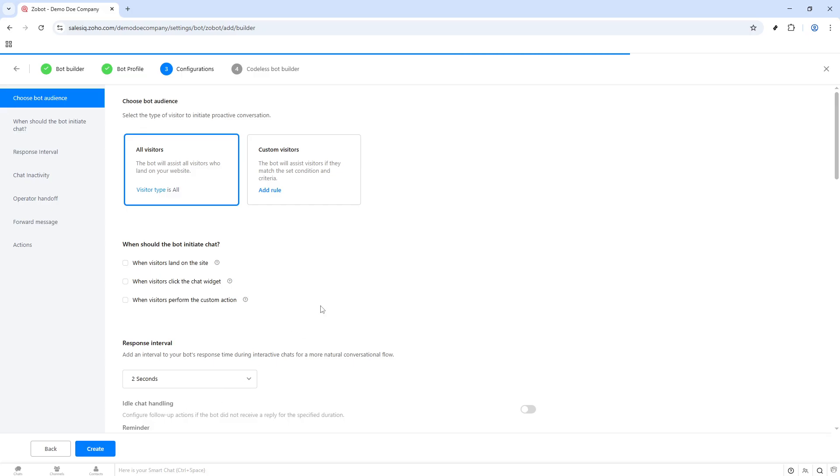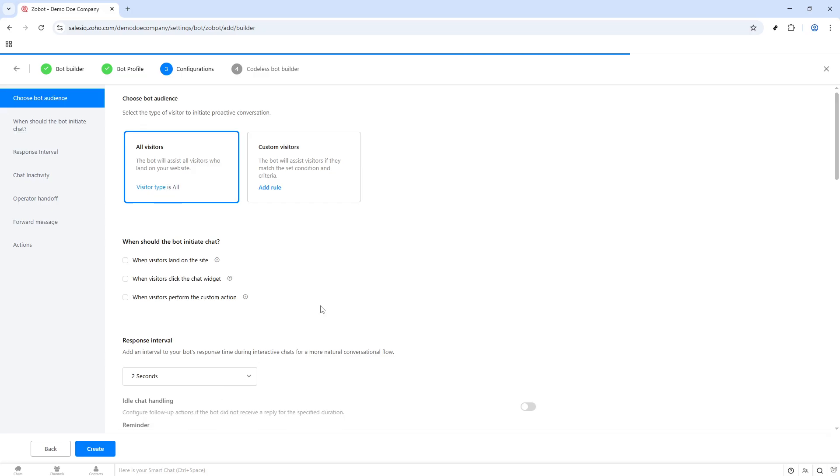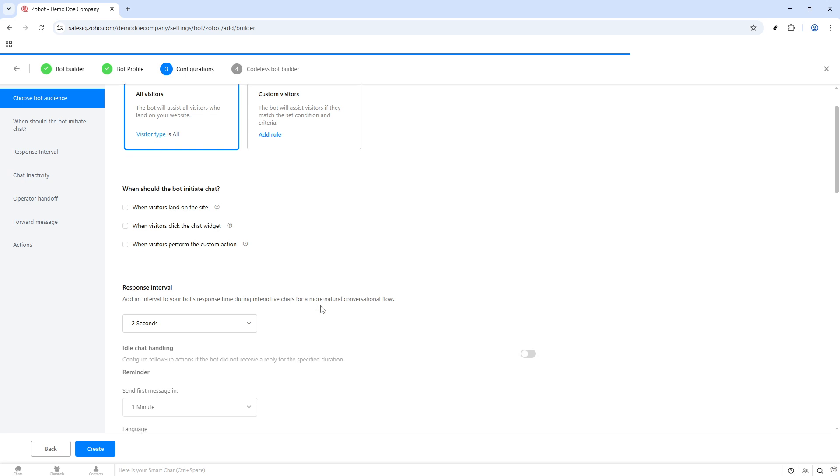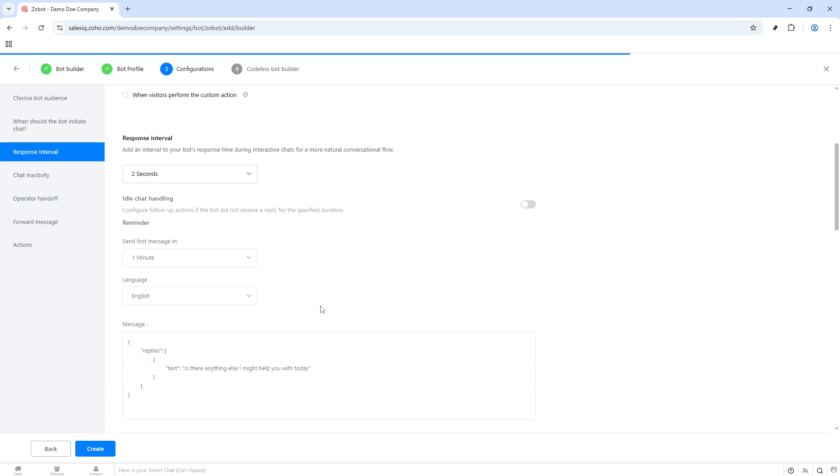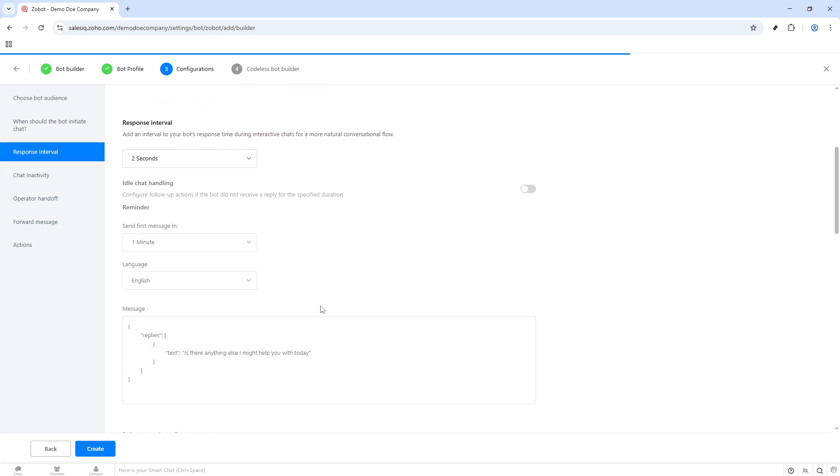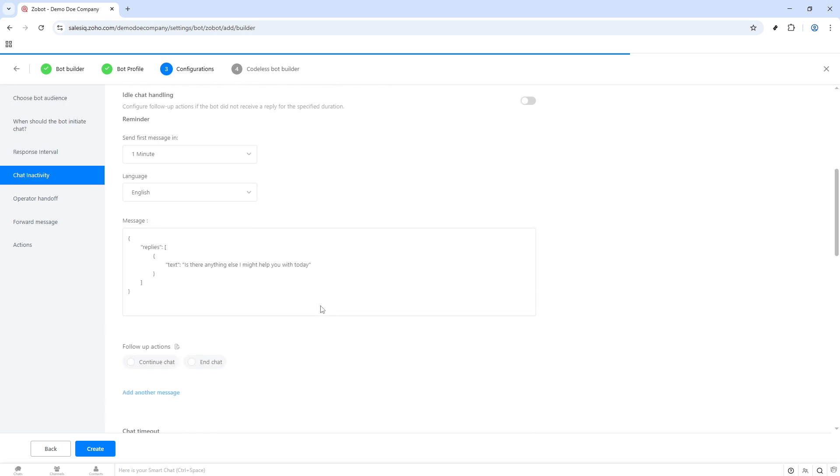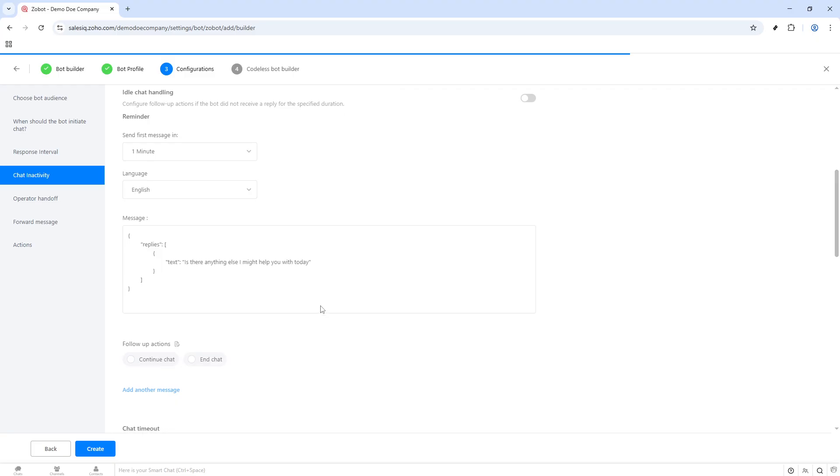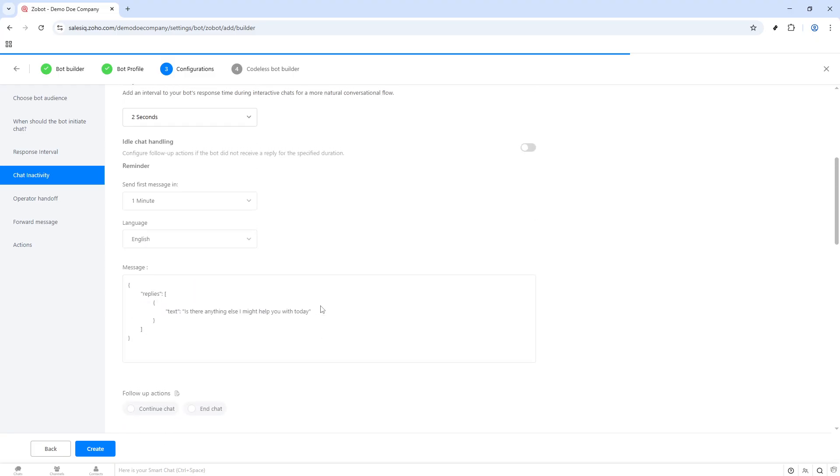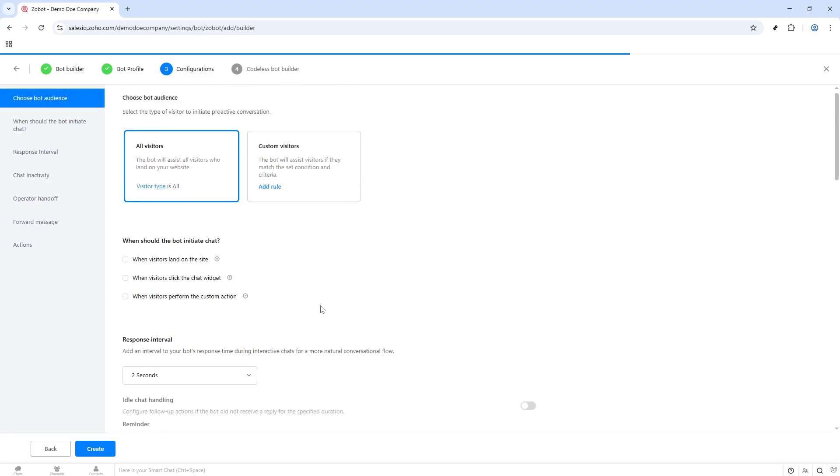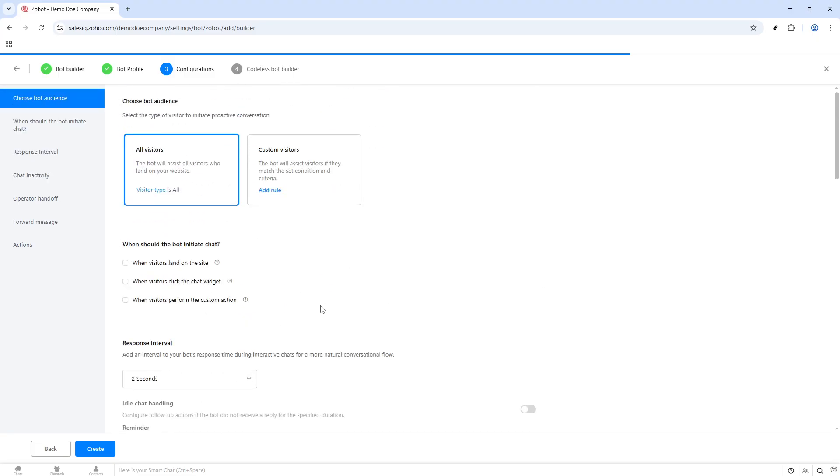For those who are comfortable with scripting and are looking for a higher degree of customization, the SalesIQ Scripts pathway provides a robust platform to tailor your bot's functionalities. This option gives you more control over how your chatbot interacts with users, enabling you to craft an experience that aligns perfectly with your customer service strategy.